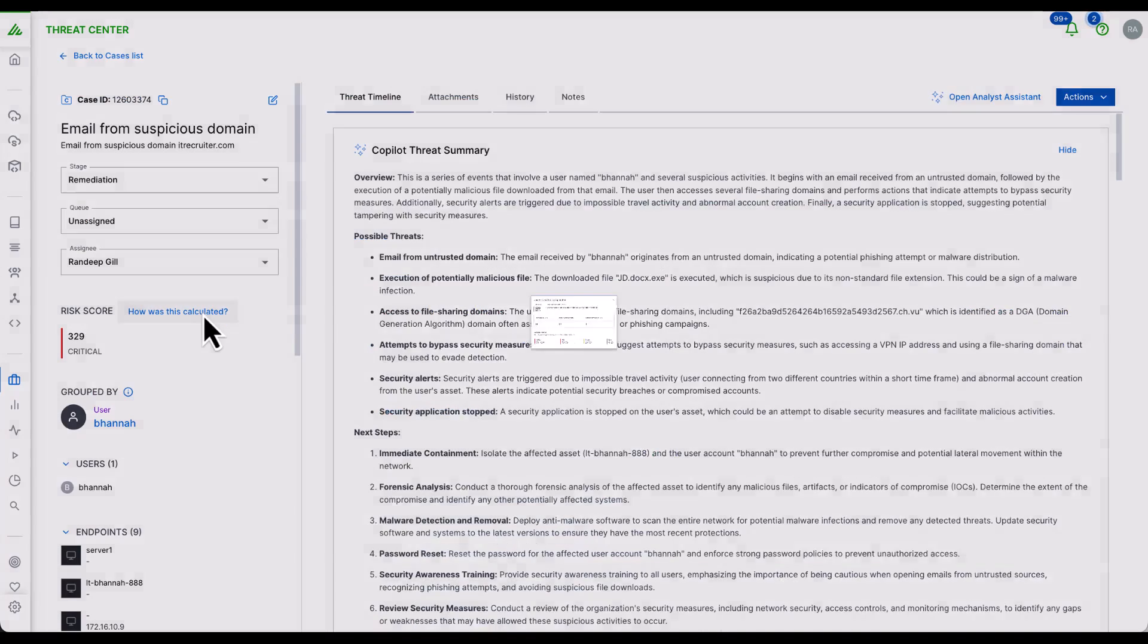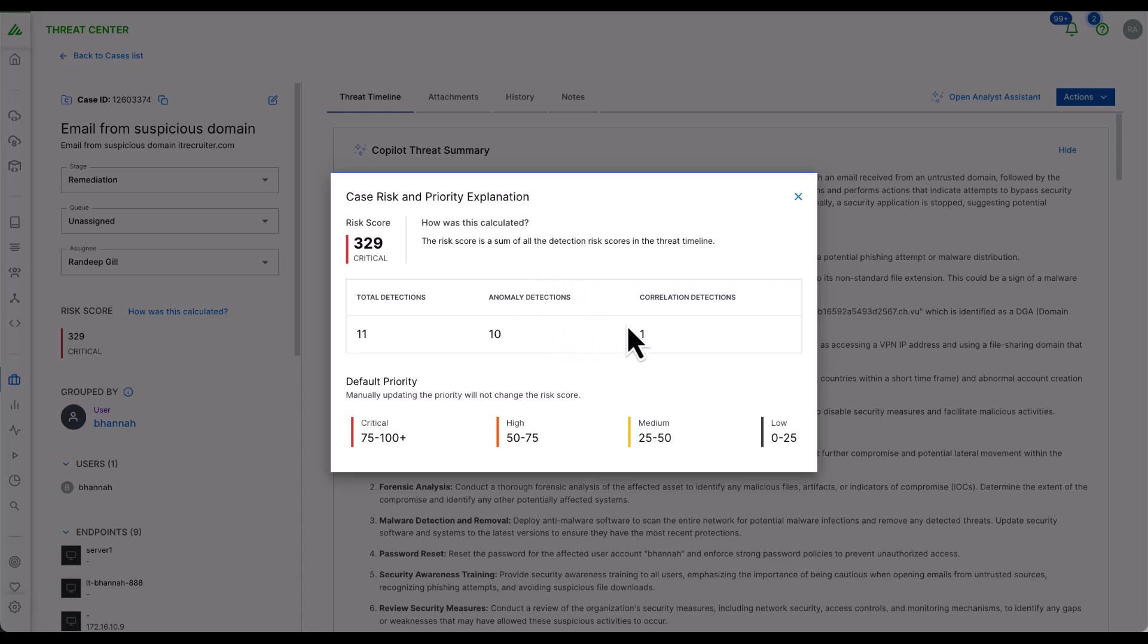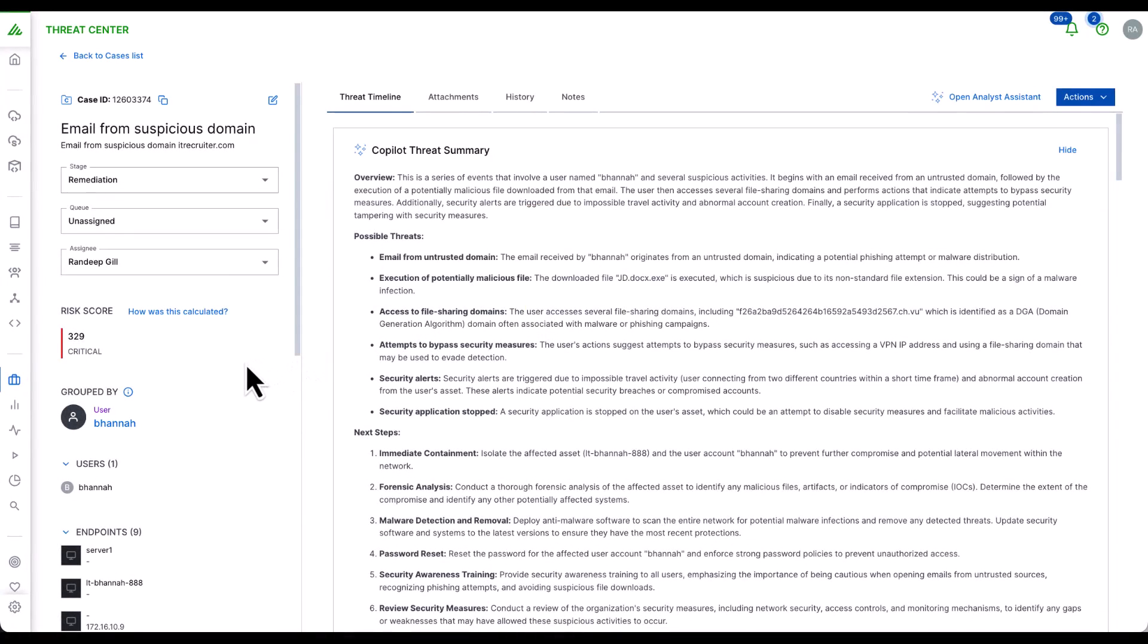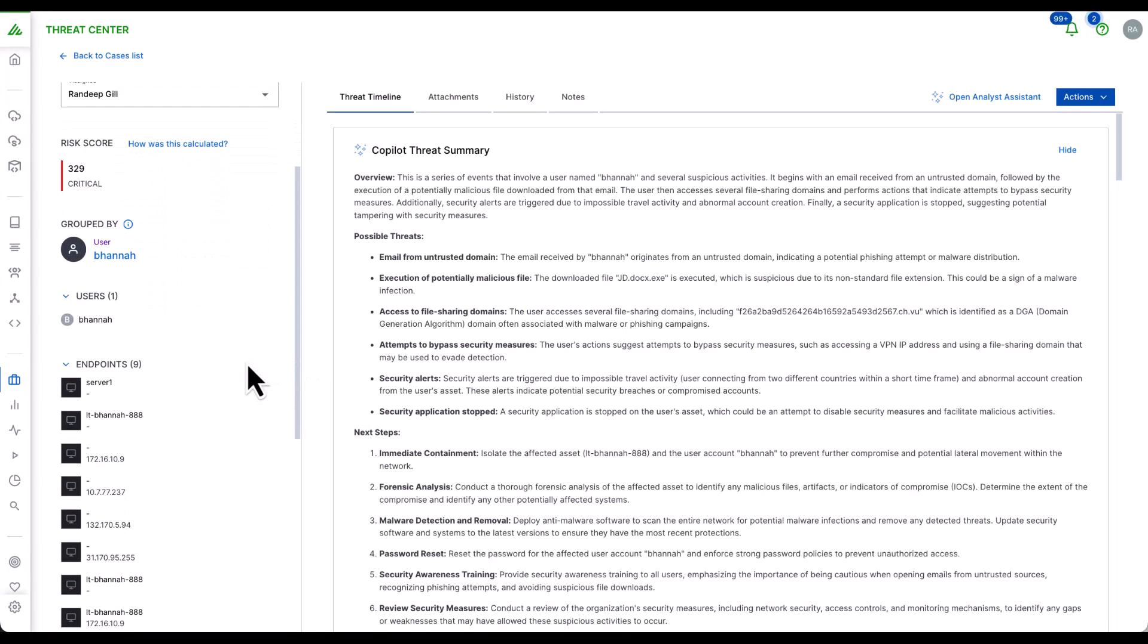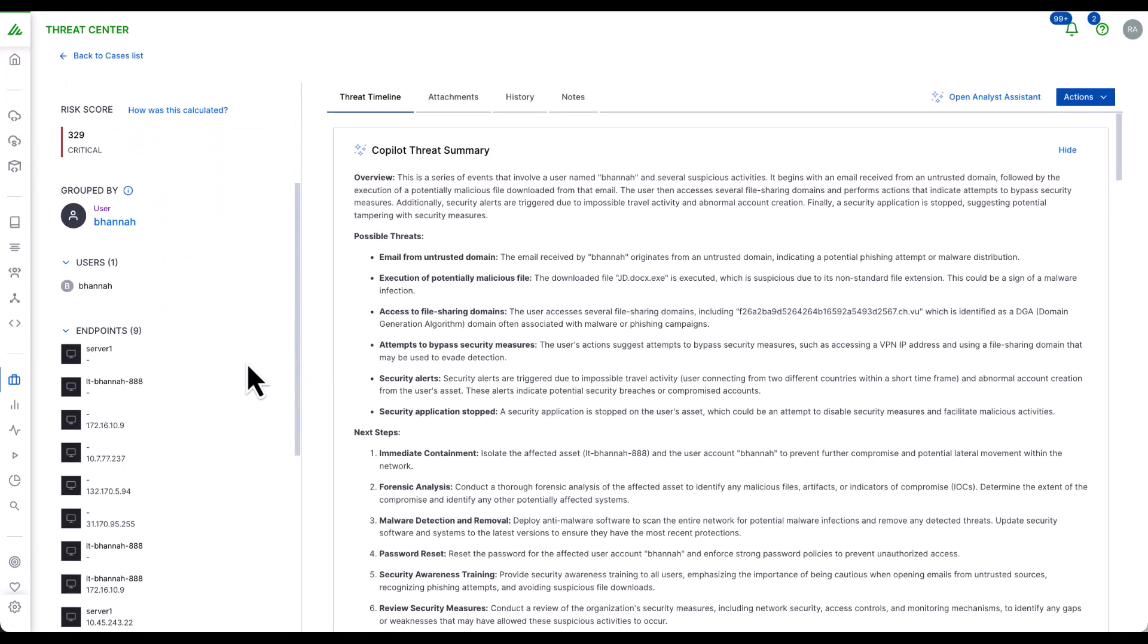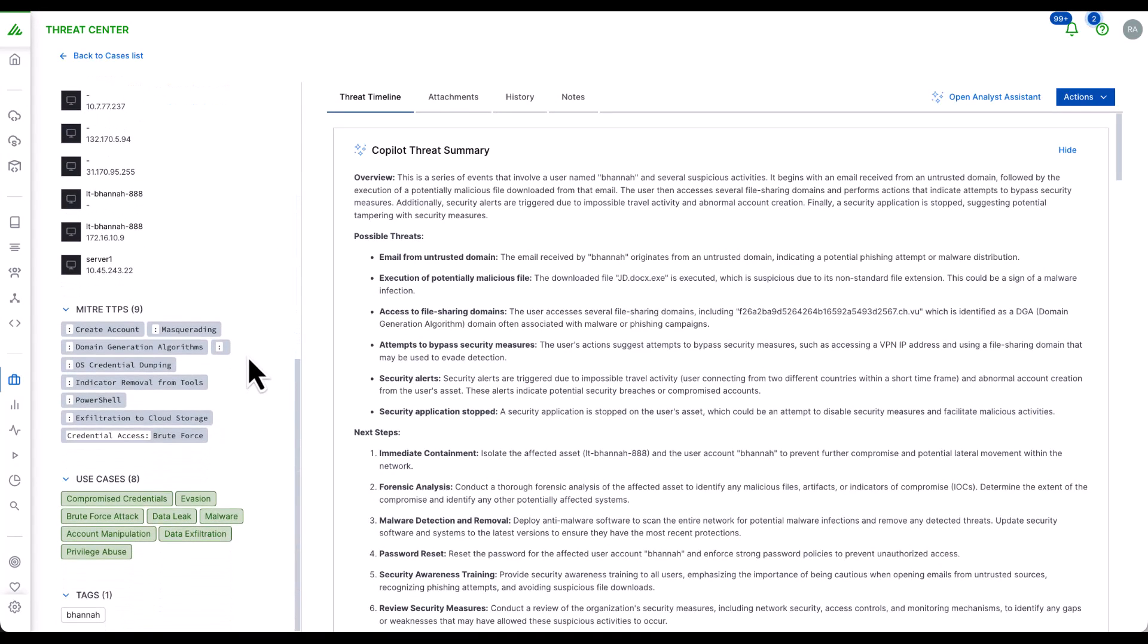I can click this link to understand how the risk score was created. In this case, 11 detections based on 10 anomaly detections on anomaly engine and one correlation rule trigger. I can also see the event entities involved in this entire instance, as well as mappings against MITRE, while most importantly, mappings to use cases that may be of importance to me and my organization.